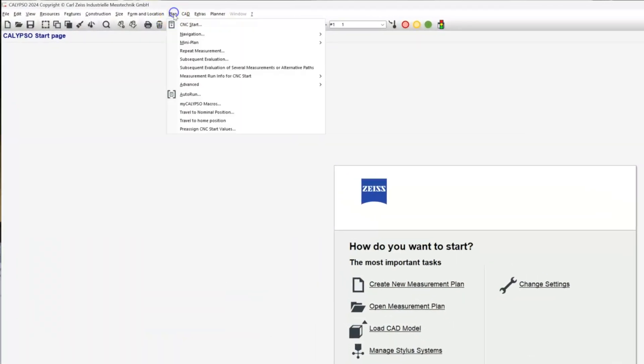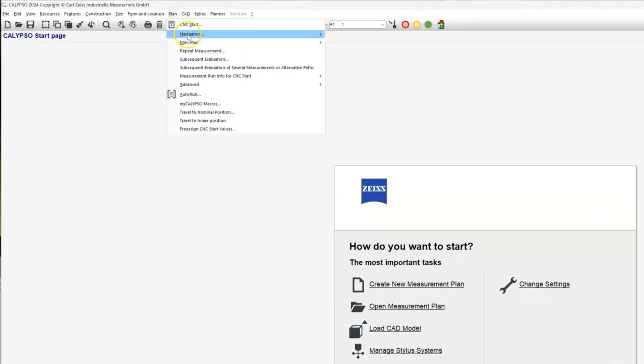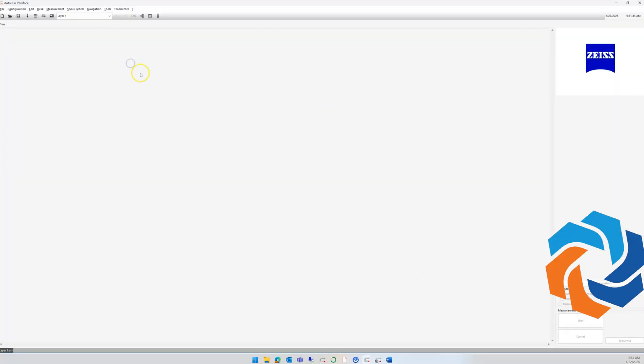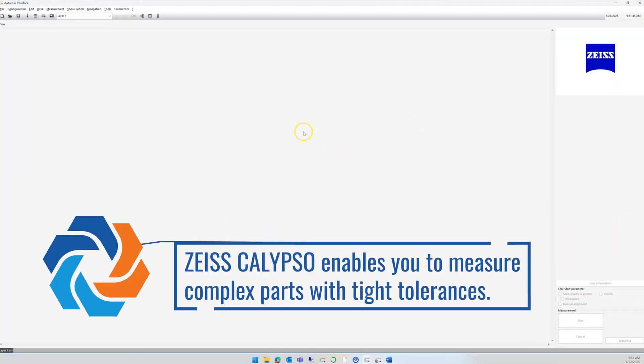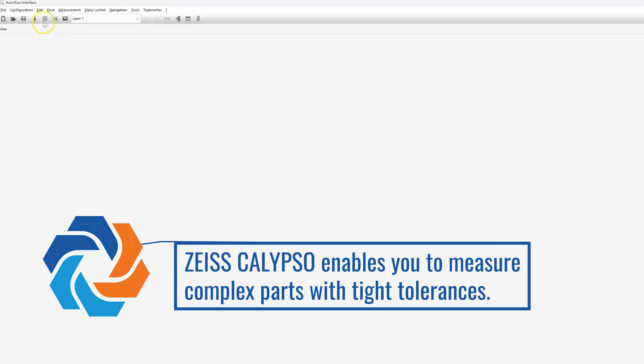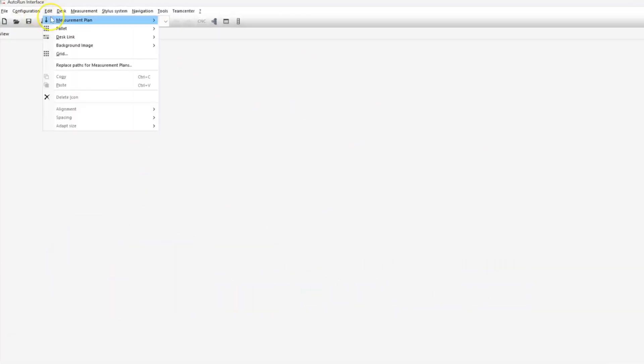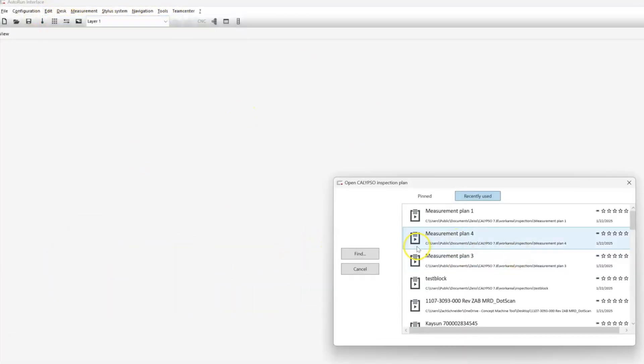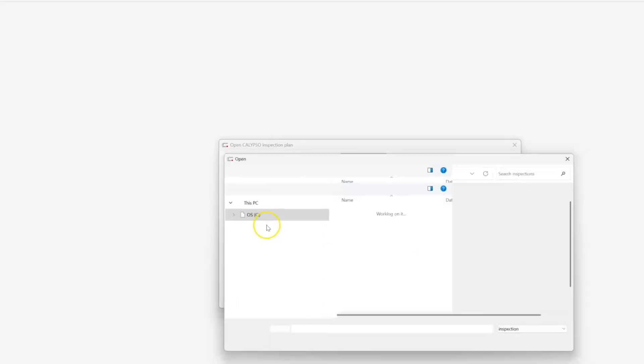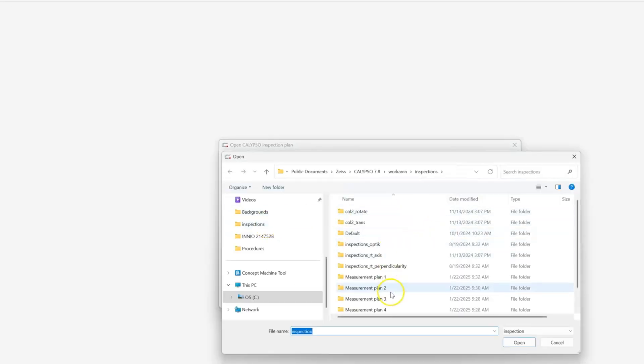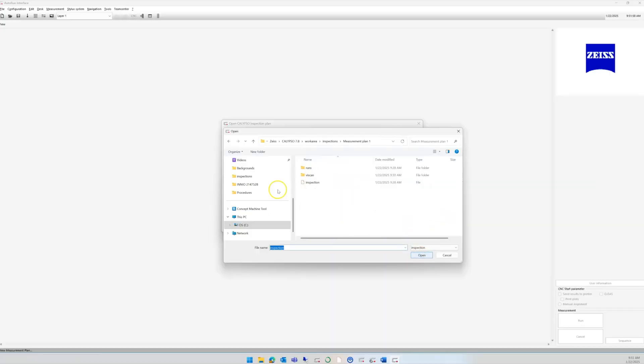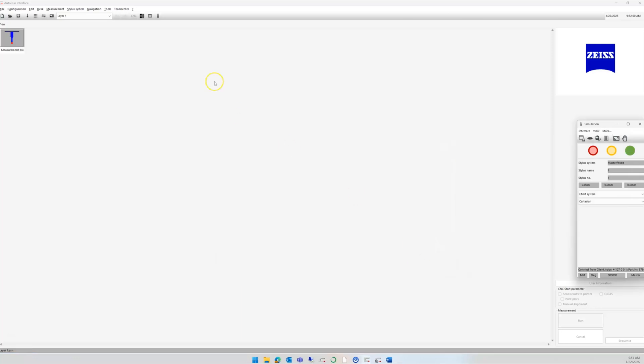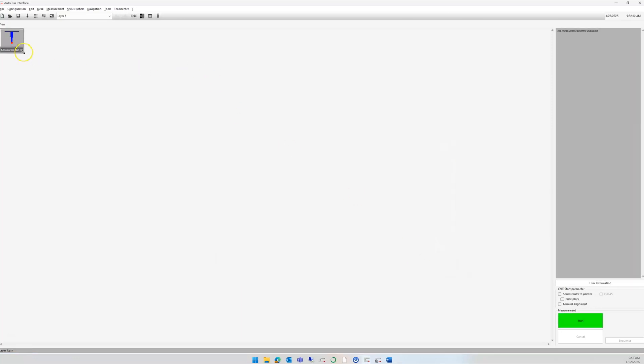We can start up Auto Run by going to Plan and Auto Run from the main screen, which opens this tile interface. We can add individual programs by going to Edit Measurement Plan and Enter, then Find to get to our program list and start adding programs. Once we create the programs, it puts a little icon in here which you can move around and change however you want, renaming as you see fit.